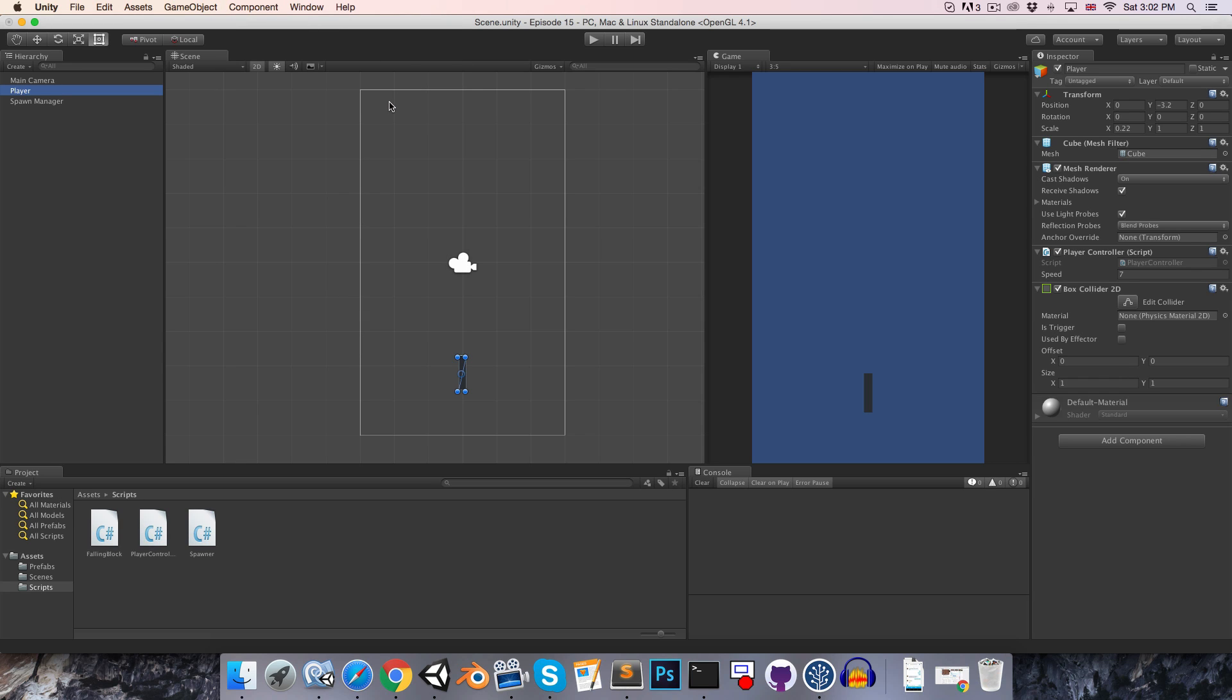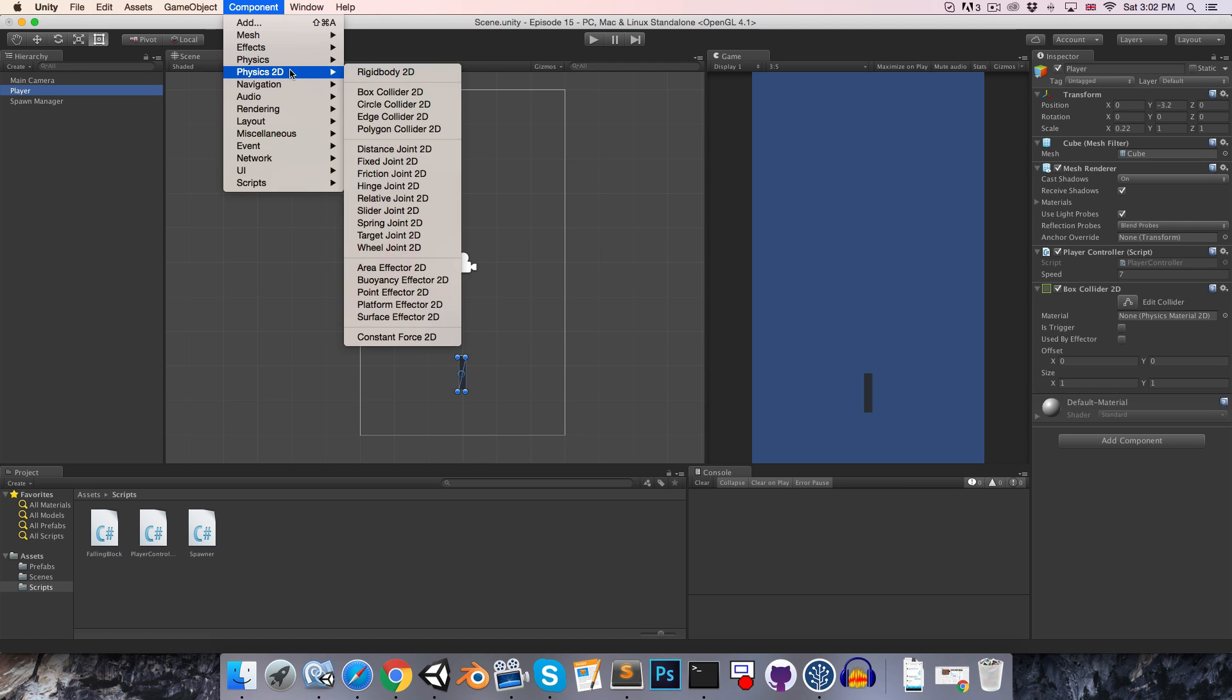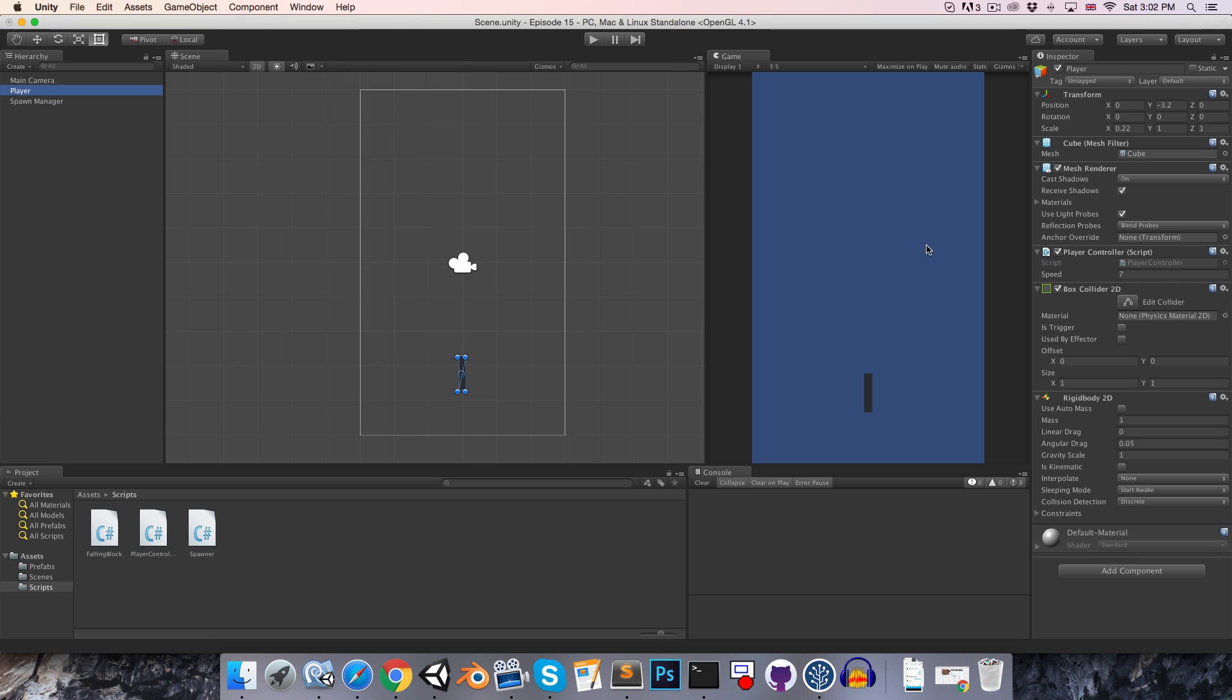Hopefully you remember from episode 10 on collision detection that in order for a collision to be detected, at least one of the colliding objects has to have a rigidbody attached, or in this case a rigidbody 2D. Since we don't want physics to actually affect our player object, we're having it entirely controlled through script. We can just toggle the is kinematic toggle over here.